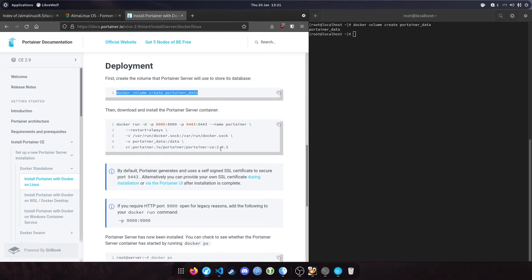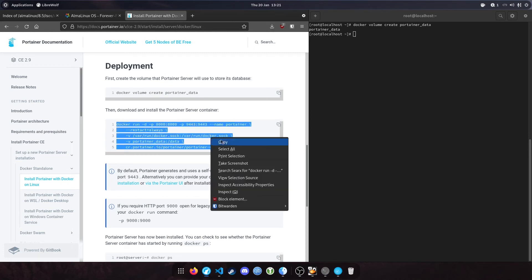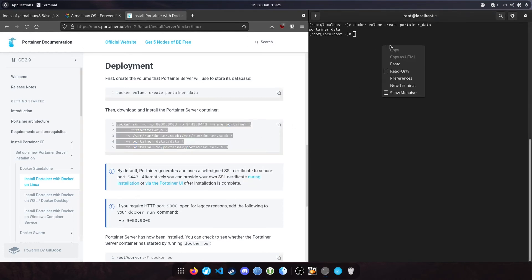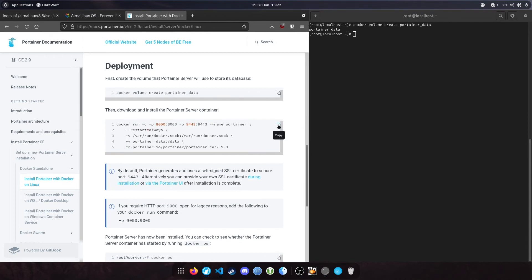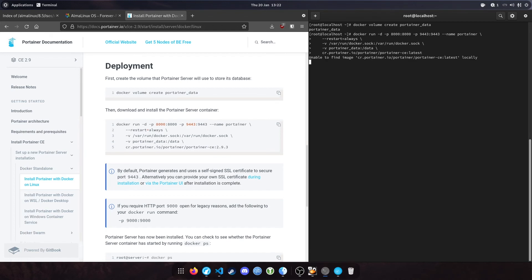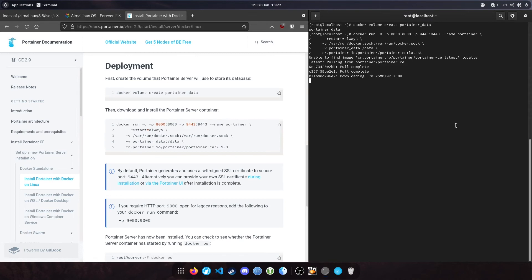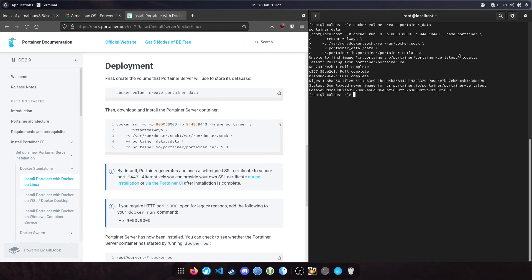The next step is to install the Portainer container. Copy this command and paste it. I'll change this to 'latest' to ensure we're getting the latest Portainer version, because the documentation may be out of date. Hit enter. You can see it's saying it was unable to find the image locally, so it's gone out to look for the Portainer image and download it. It's downloaded the latest version and that's now complete.